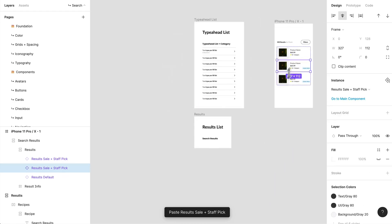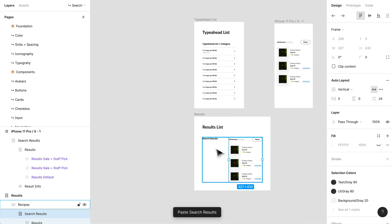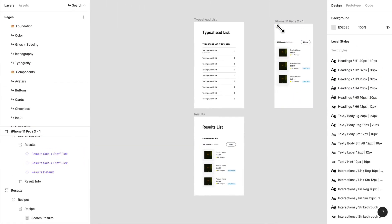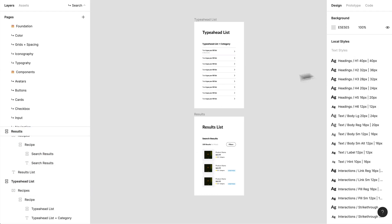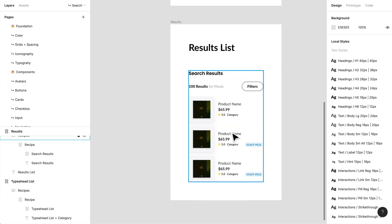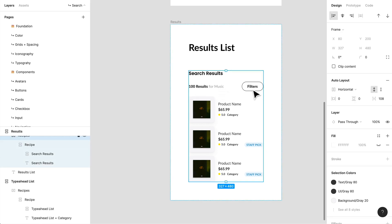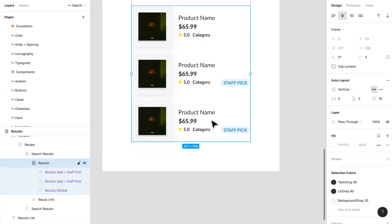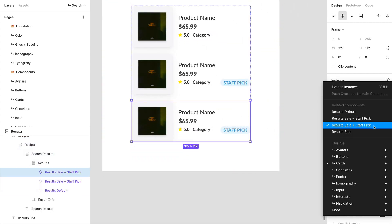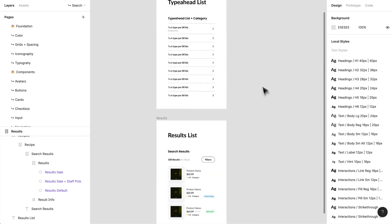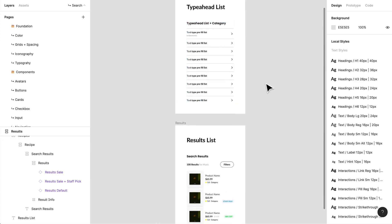I'm going to take this and make it an auto layout too, spacing these two things by 24 pixels. You'll see how everything just grows — that's what I really love about auto layout. I'll put that into the recipe. That's how you can make different types of recipes: a type-ahead list for when you're typing into a search input, and a results list showing users how many results there are, with a filters overlay button and all the different types of results you can pull from.